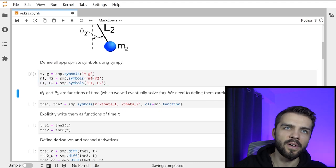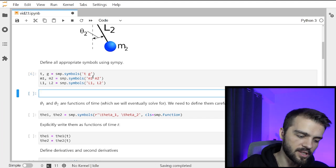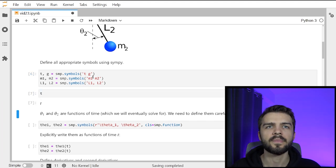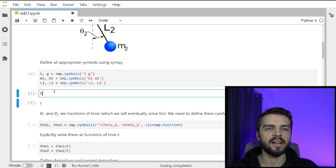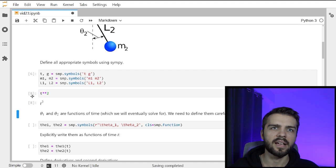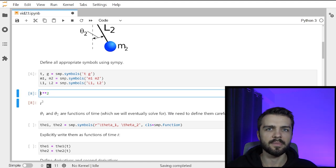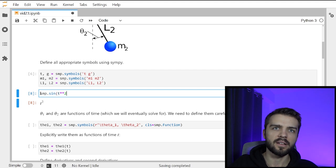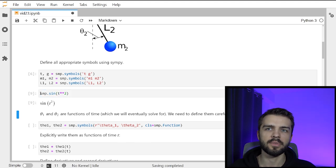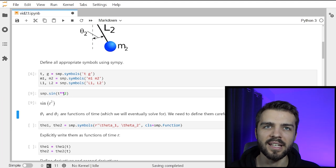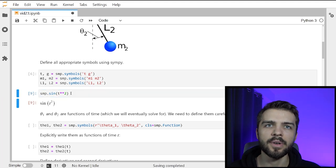Once I define these symbols, I can do operations on them. I can take T, take the square of T, take symp.sin of T squared, and do all these operations on these symbols. Symbolic math in SymPy is very straightforward.